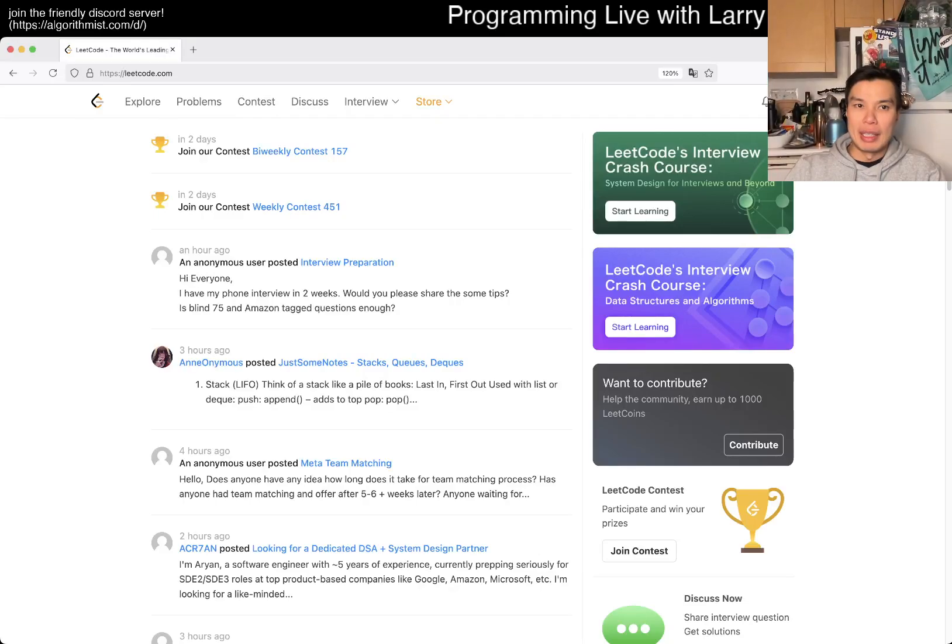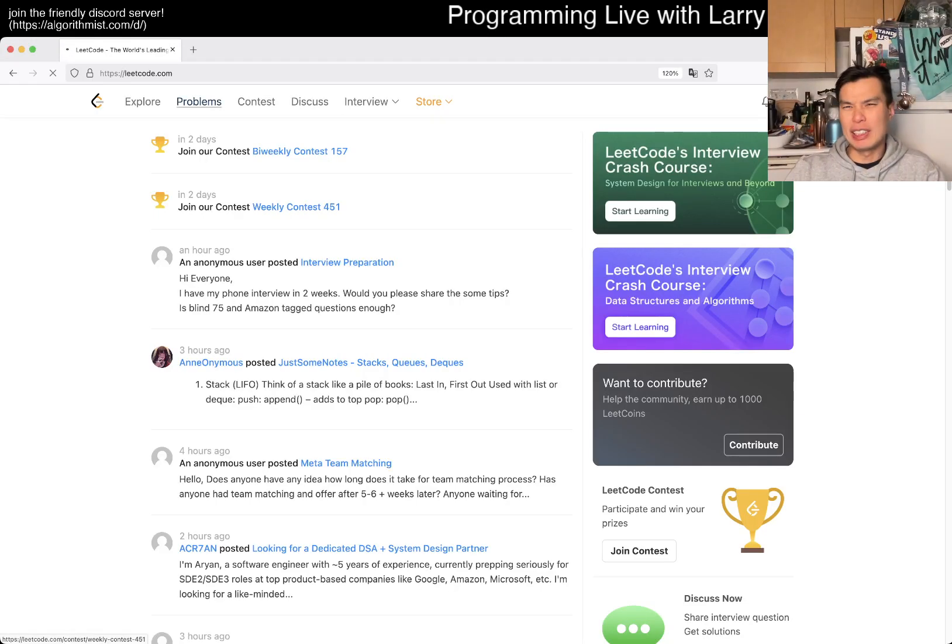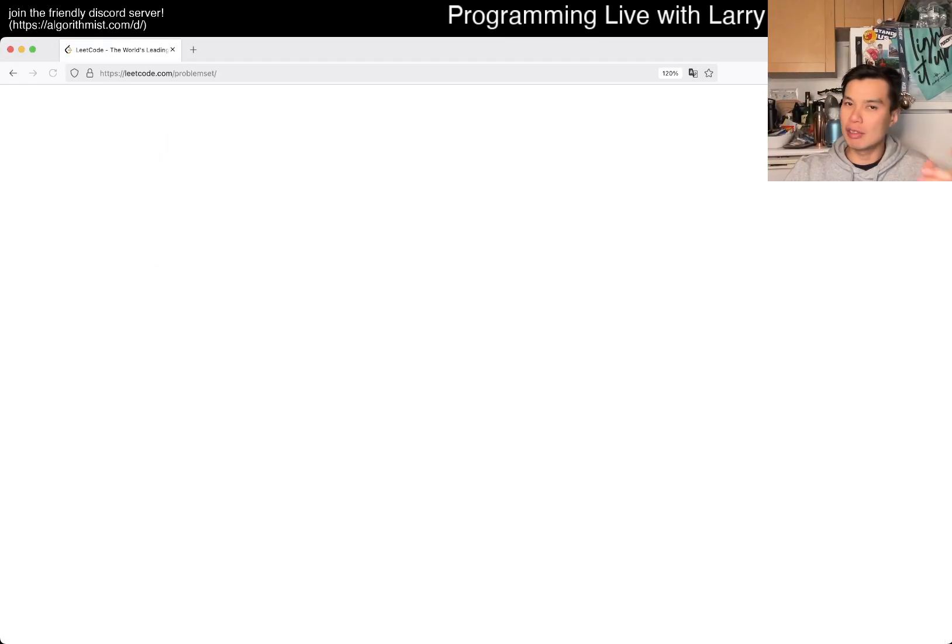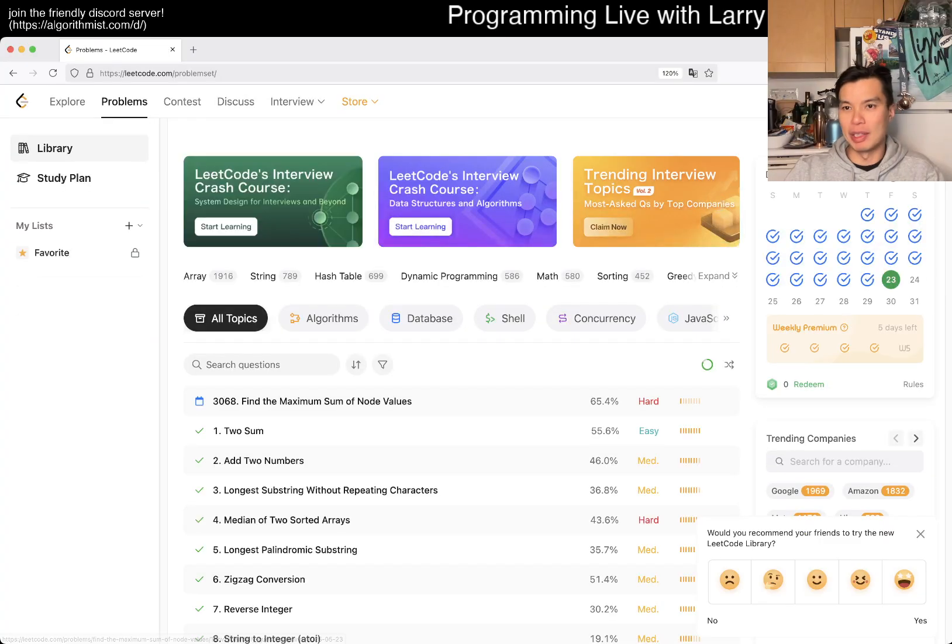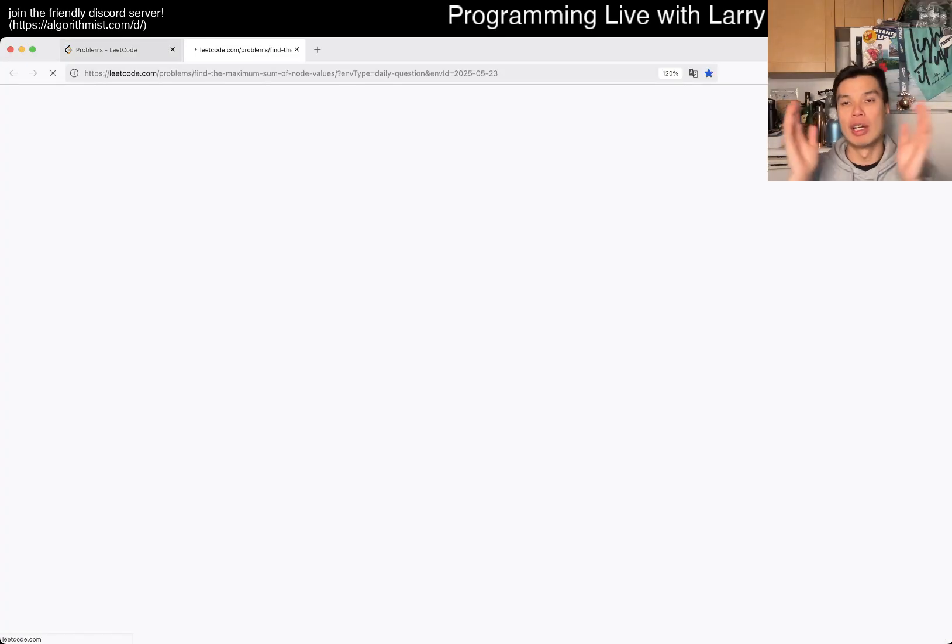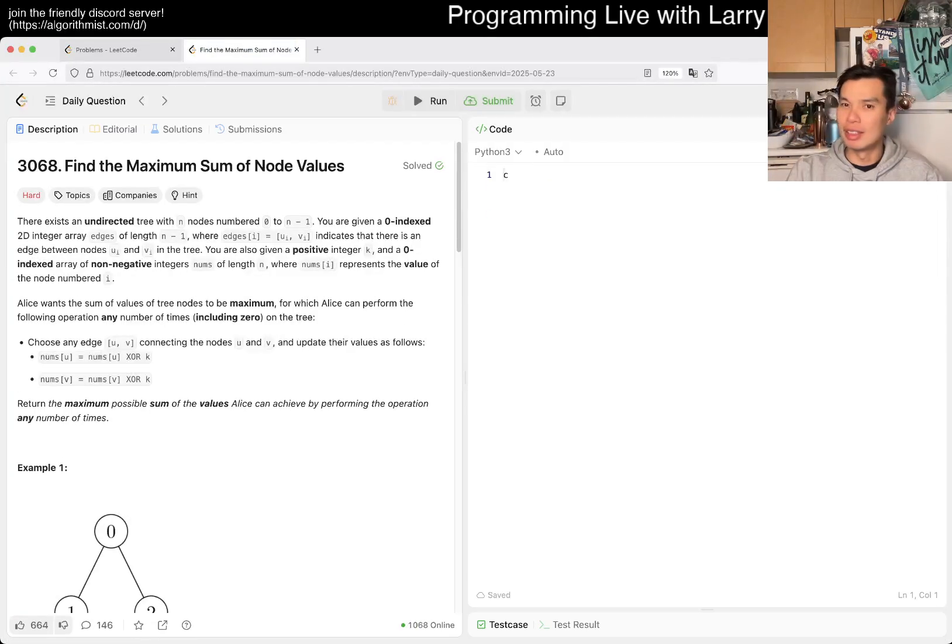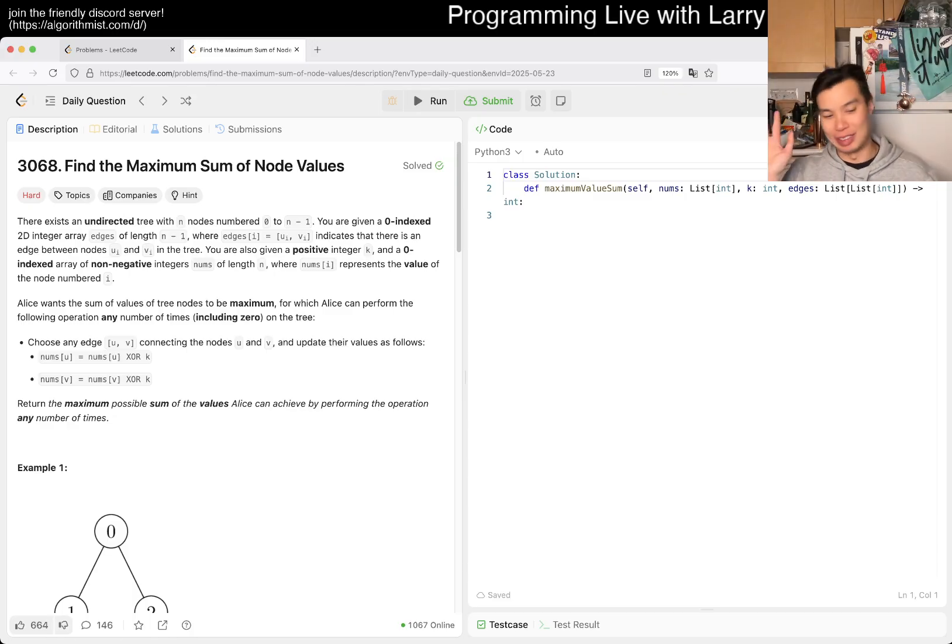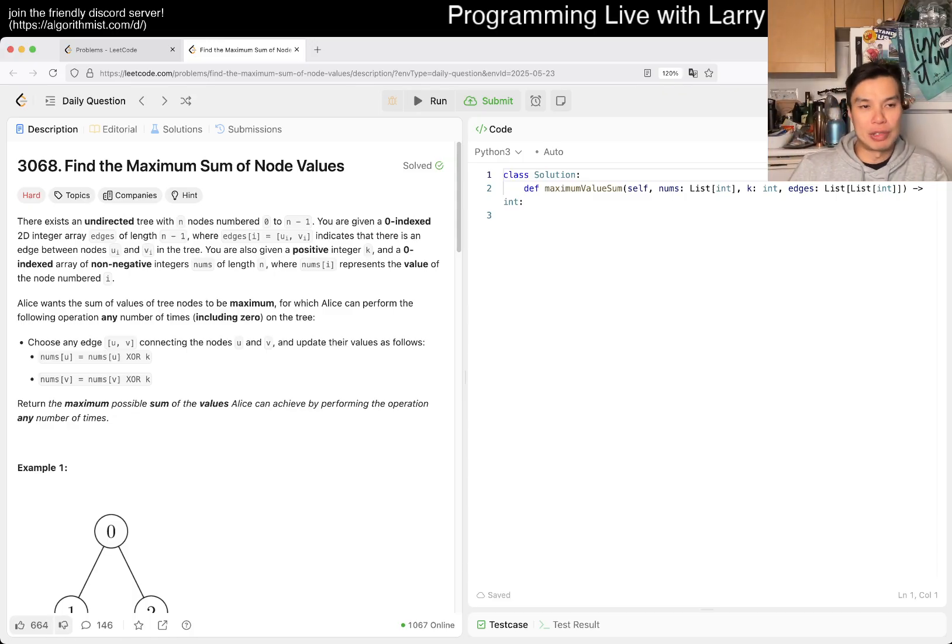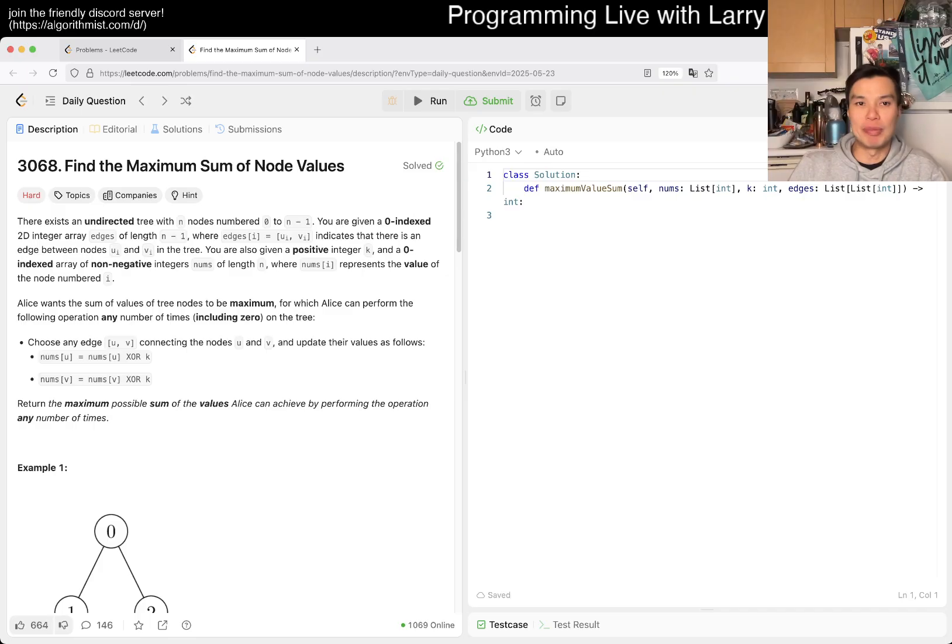Hey everybody, this is Larry. This is day 23 of the LeetCode Daily Challenge. Hit the like button, hit the subscribe button, join me on Discord. Let me know what you think about today's problem. Let's solve this together. Today we have 3068, Find the Maximum Sum of Node Values.